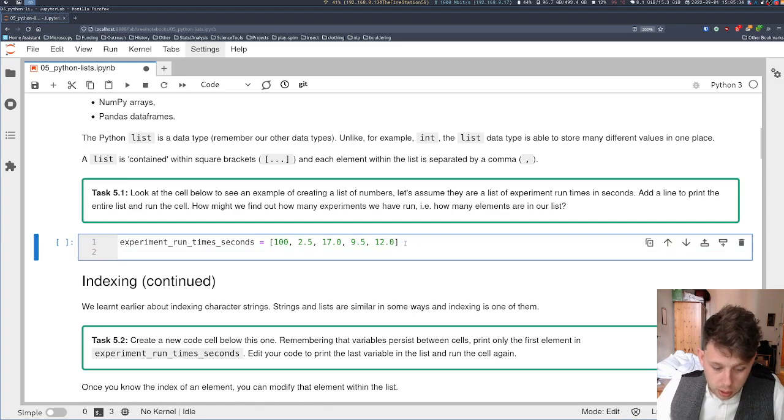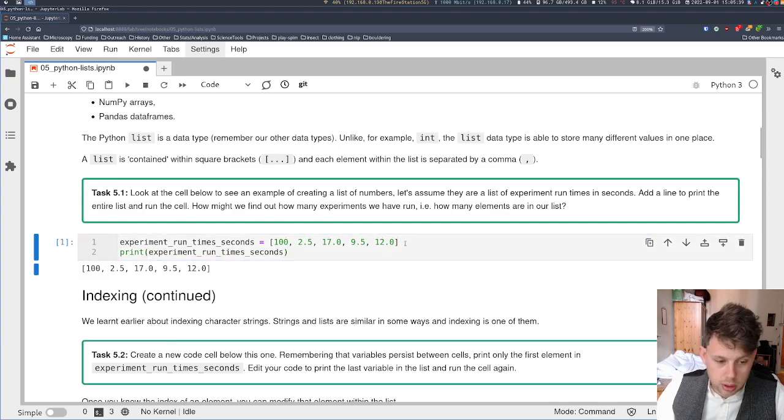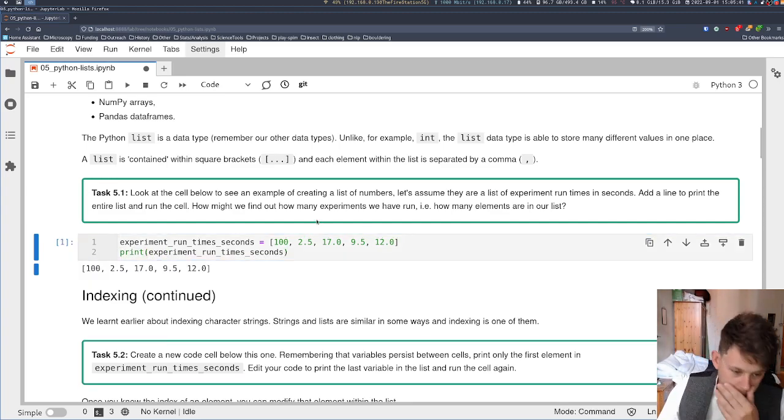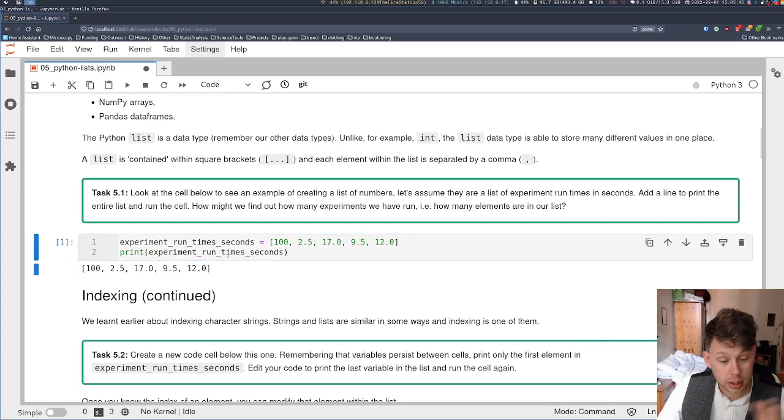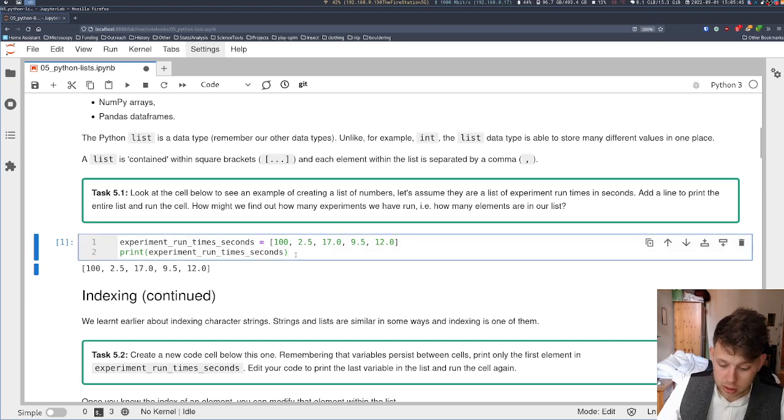I'm going to print the list so I can print my variable just as usual. And it will print the whole list. We'll talk about accessing individual elements of that list in a second.